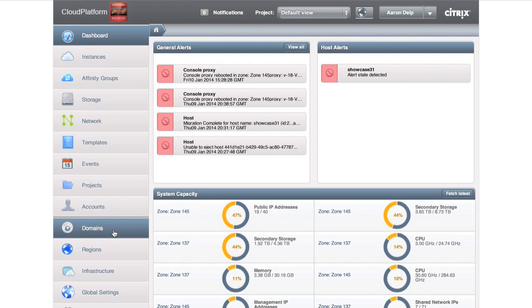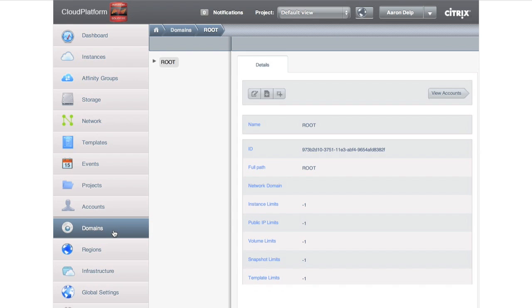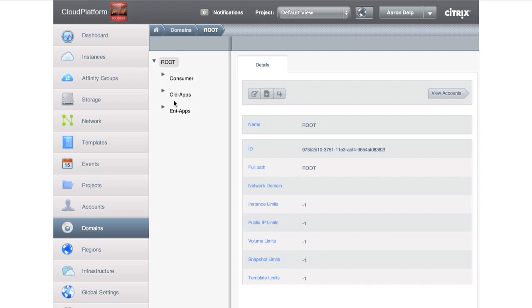So we're going to go to domains. Every cloud platform has a root domain. Underneath that, we have three in this instance. One is consumer, which is for Cloud Portal Business Manager integrations. If you have a chance, please stop by our booth. There's also sessions on Cloud Portal Business Manager as well.